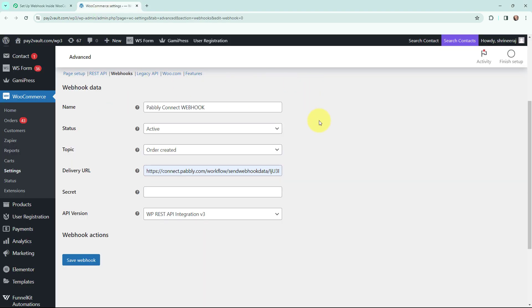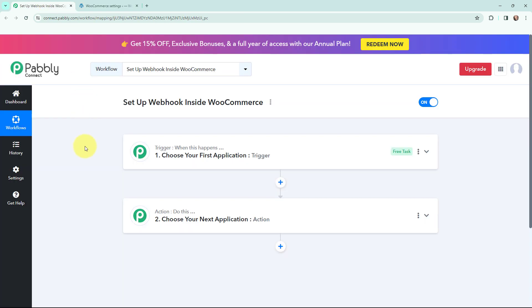Let's suppose that I have a WooCommerce store and my objective is that whenever I receive a new order on my WooCommerce store, I want to capture the order details. To do that I need to set up a webhook inside WooCommerce that will help me capture the new order details here in Pabbly Connect.